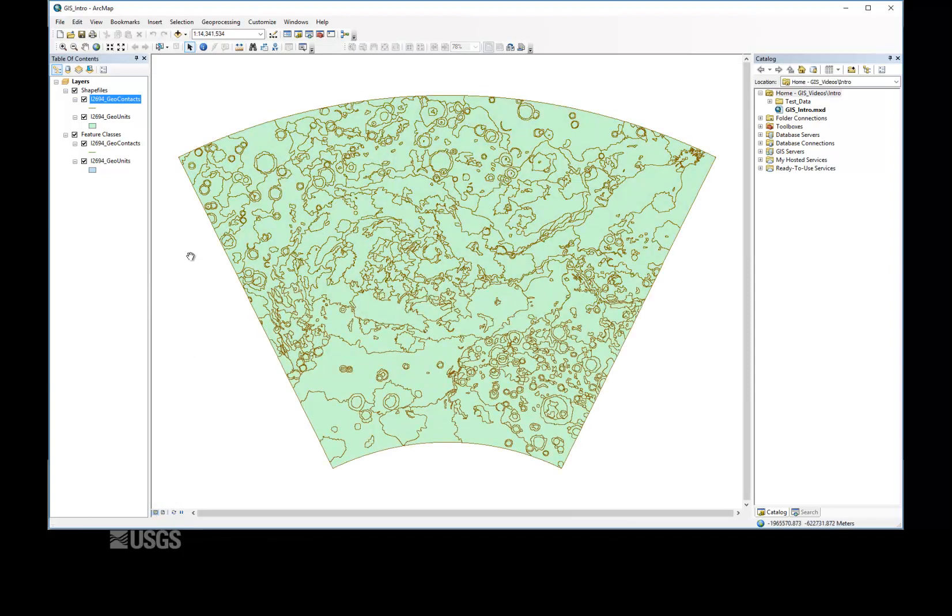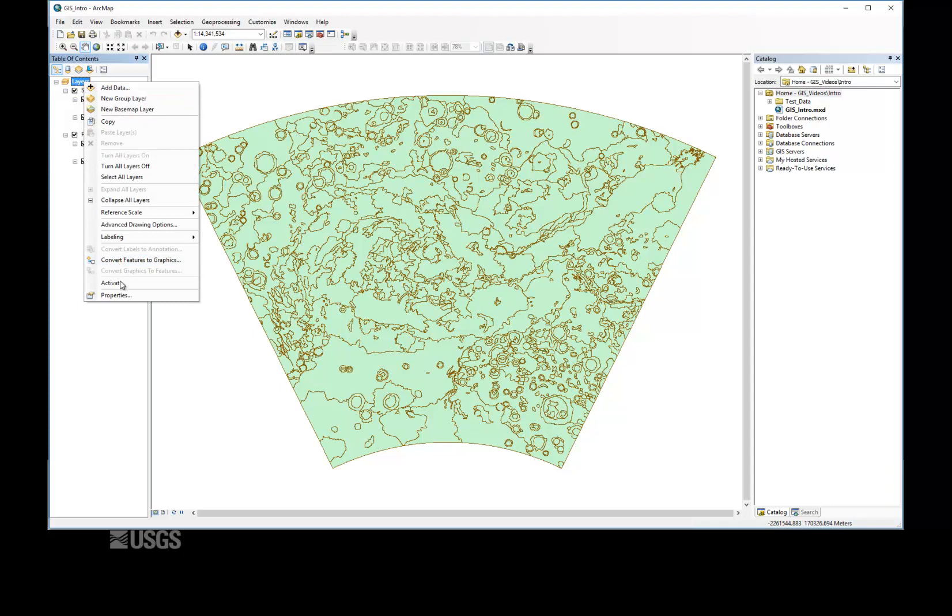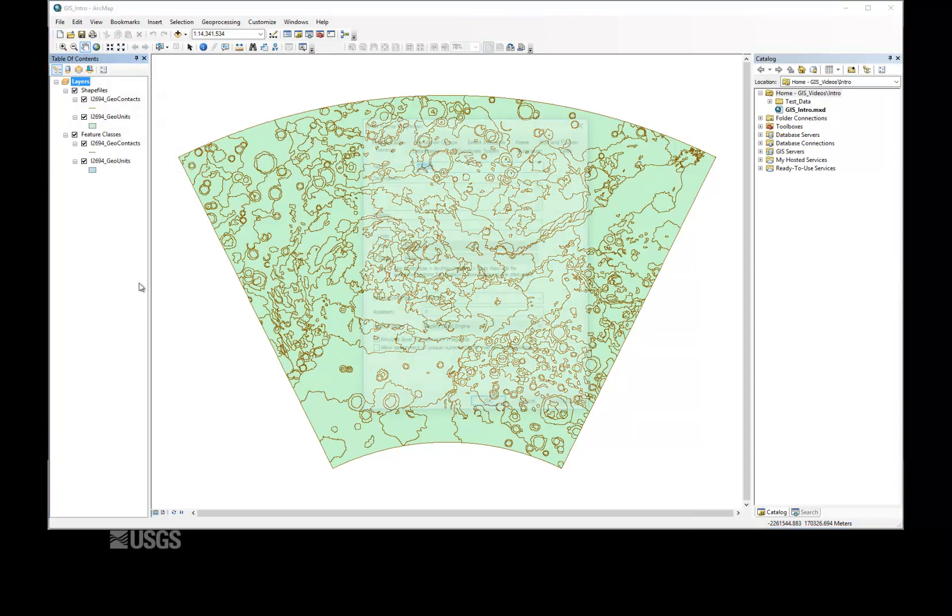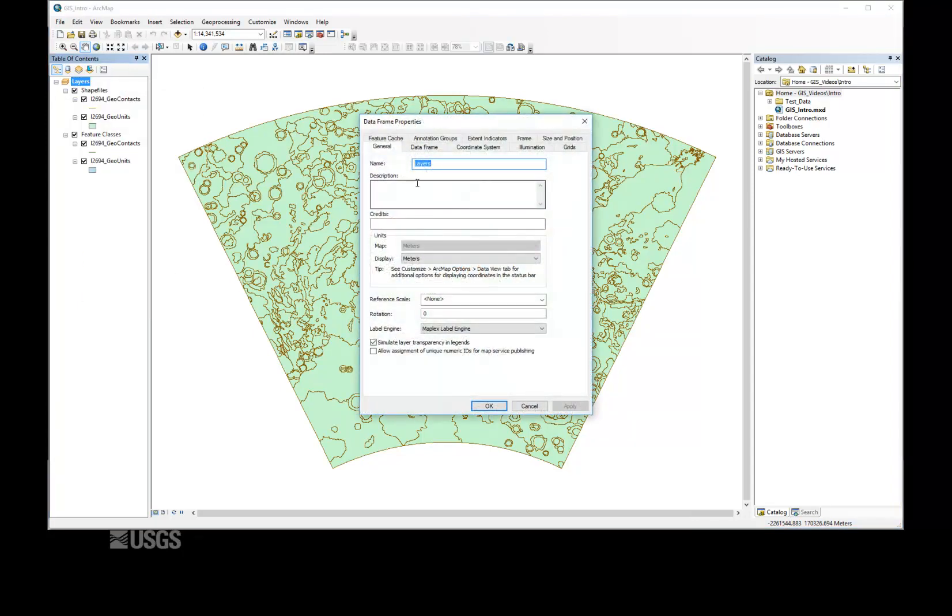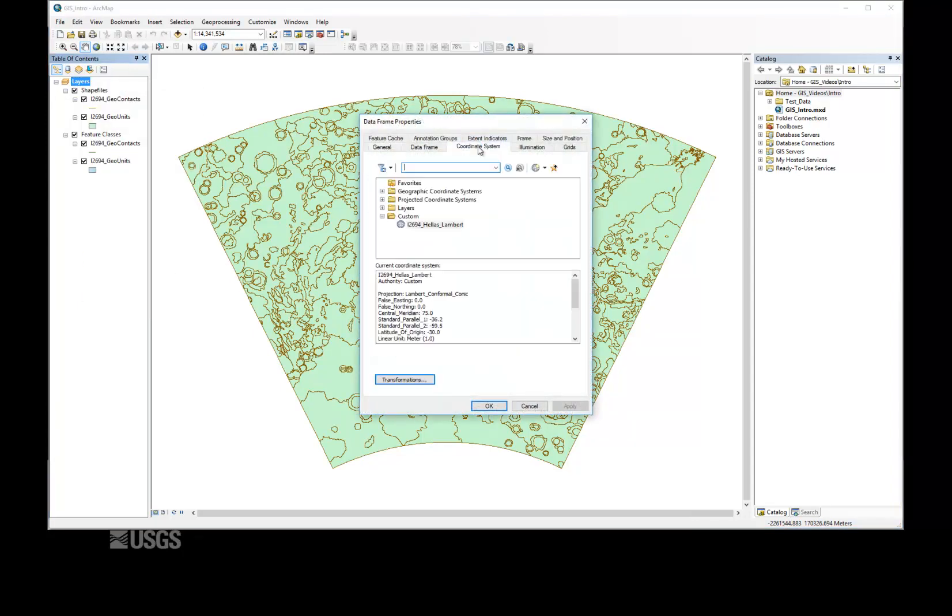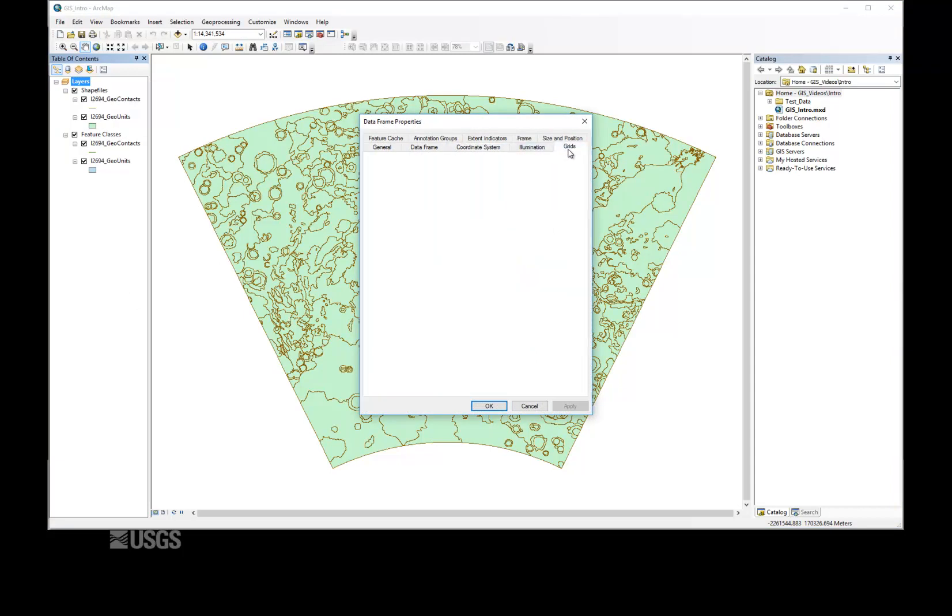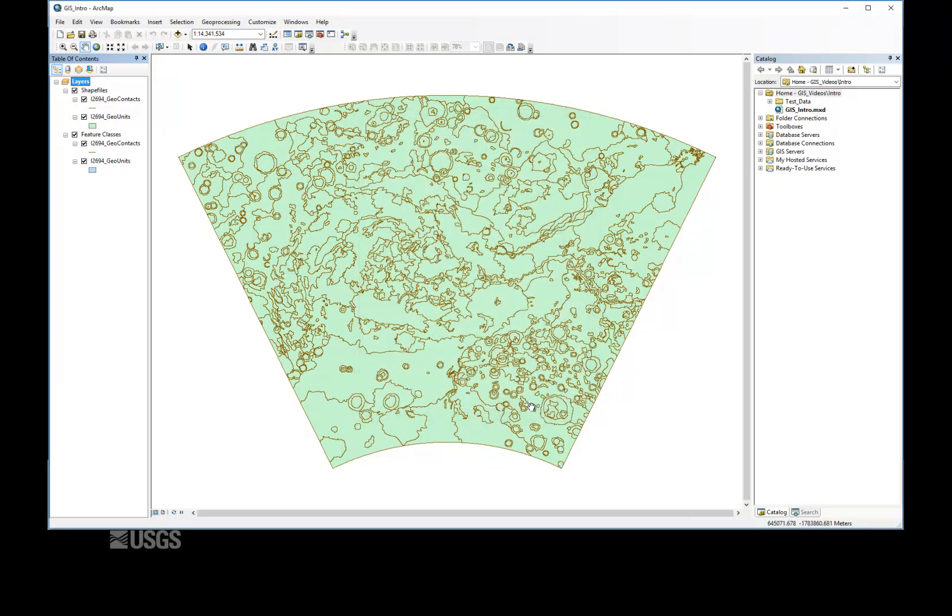An often overlooked but critical component of a map document is the data frame. A single map document can have multiple data frames, which are treated as separate maps, but by default, a map document has one data frame titled Layers. The data frame controls the coordinate system, the reference scale, also referred to as a printed scale, as well as other properties unique to the map.